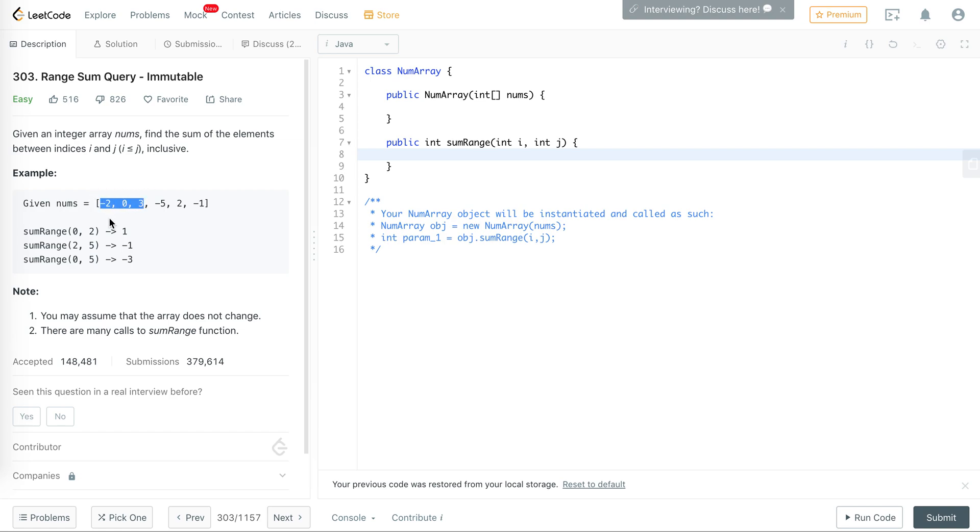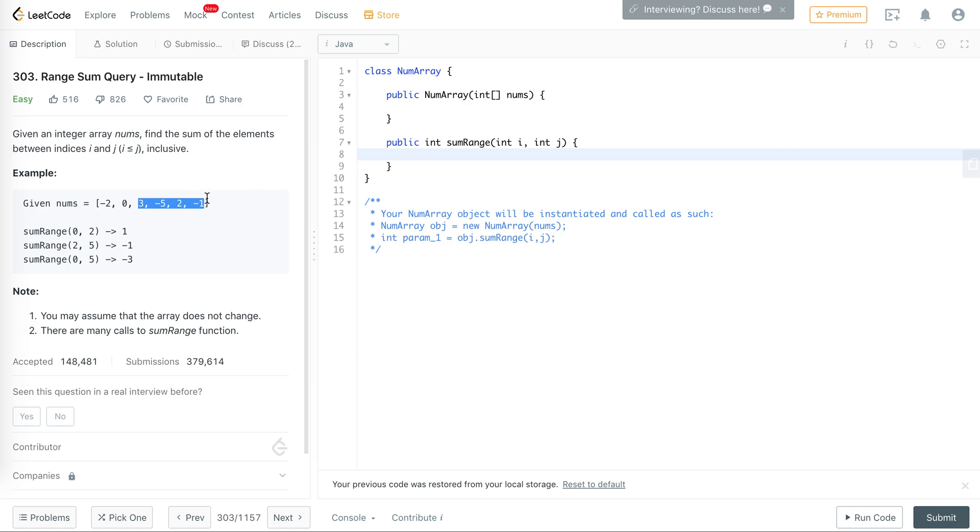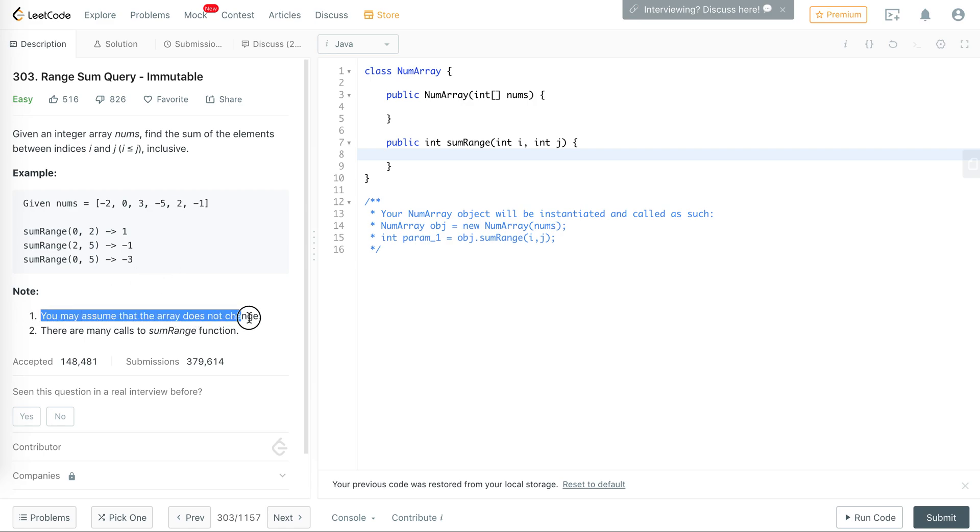If you add these numbers up you get 1. Similarly, from index 2 to index 5, that's this part of the array: 3 plus minus 5 is minus 2, plus 2 minus 1 is minus 1.